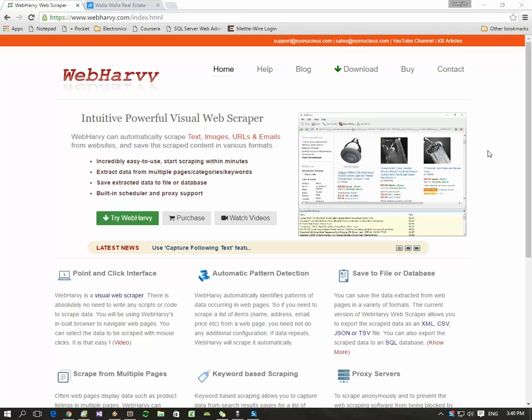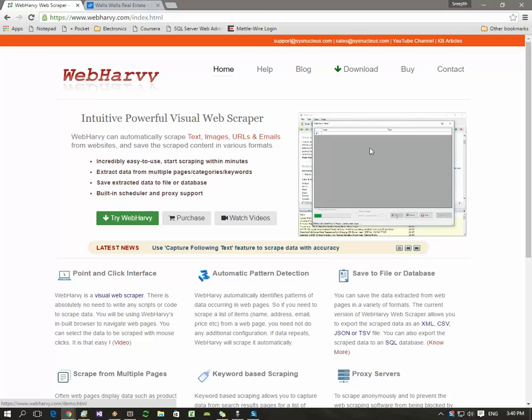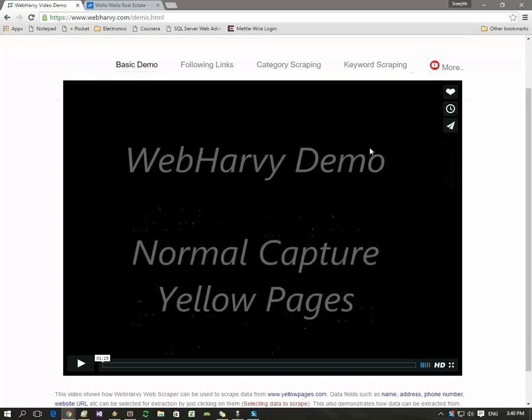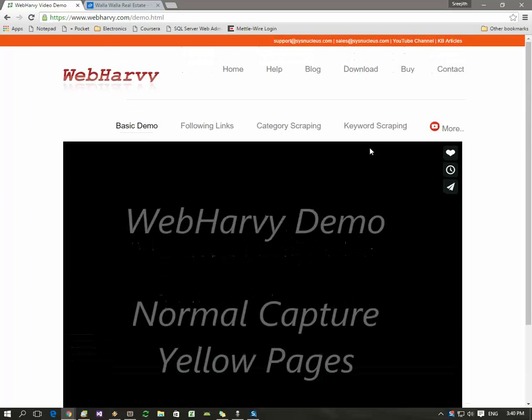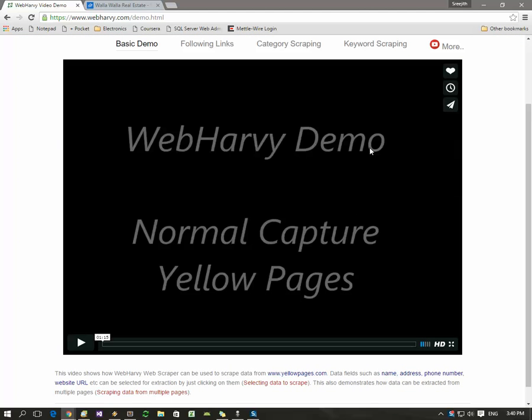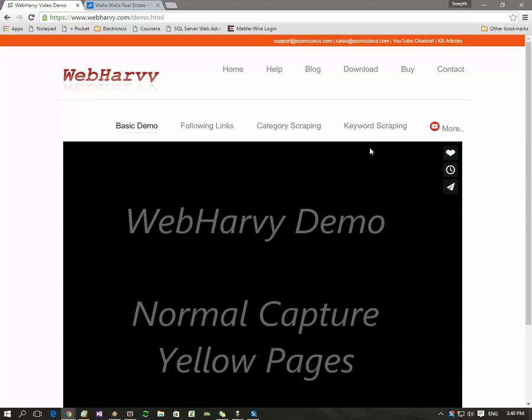If you go to webhavi.com you can see a lot of basic demonstration videos of how to extract data from websites. Most of these videos are slow paced with text details so you should be able to follow.